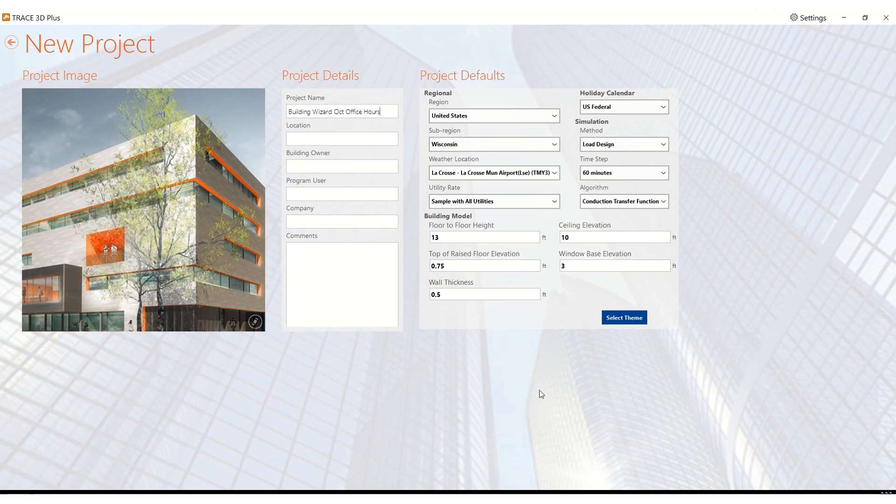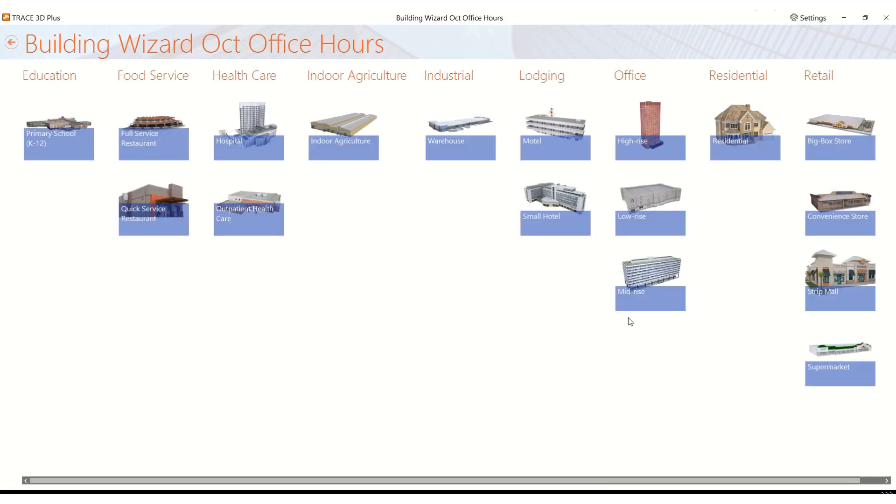I'm in the new project creation screen of Trace 3D Plus. At this point I'm going to go into select a theme.